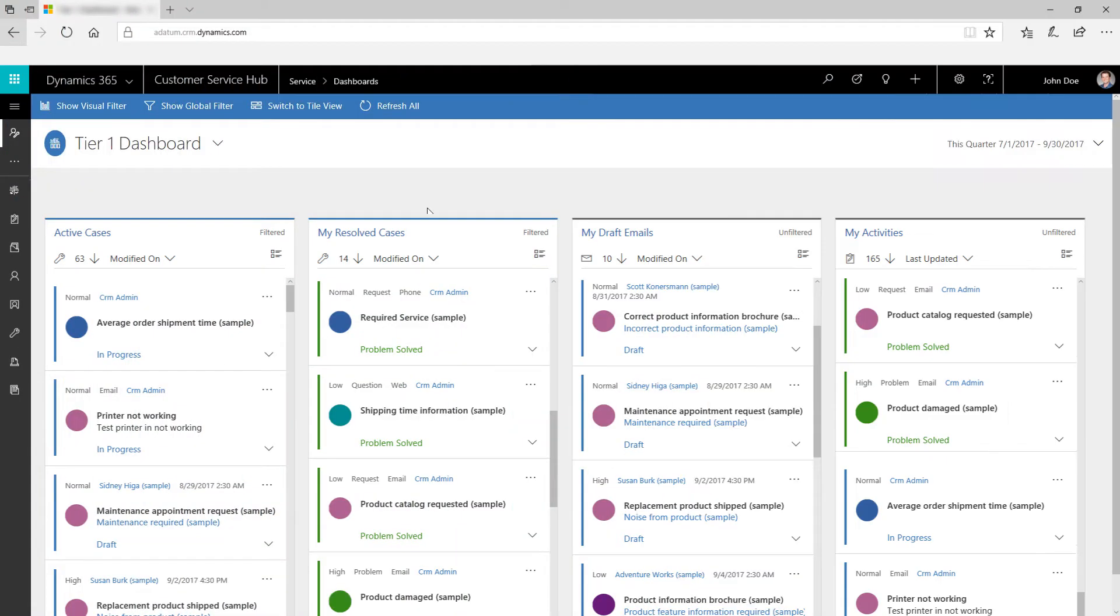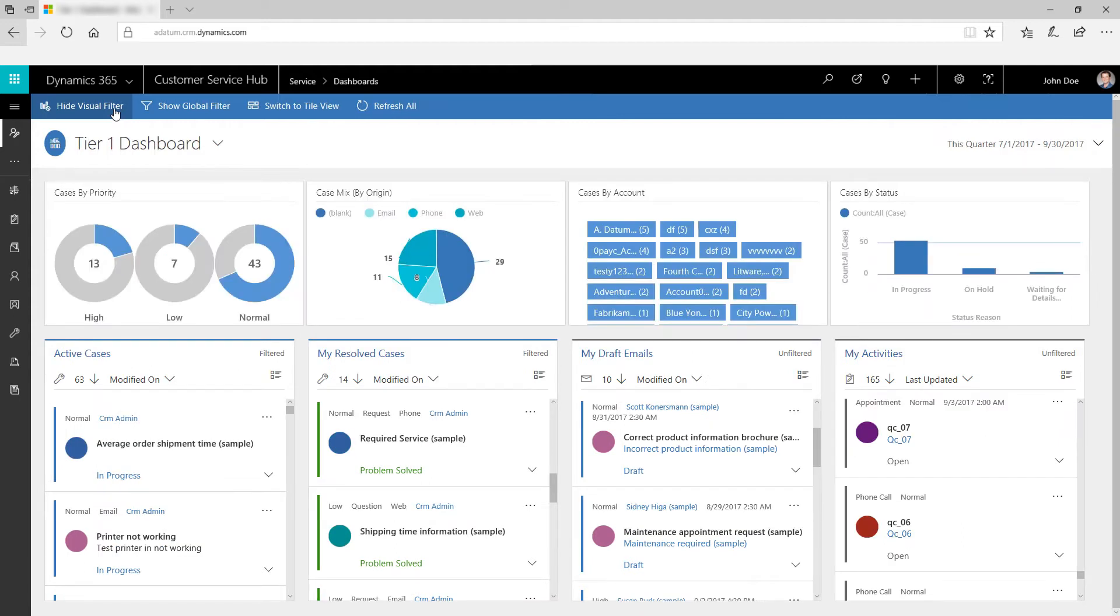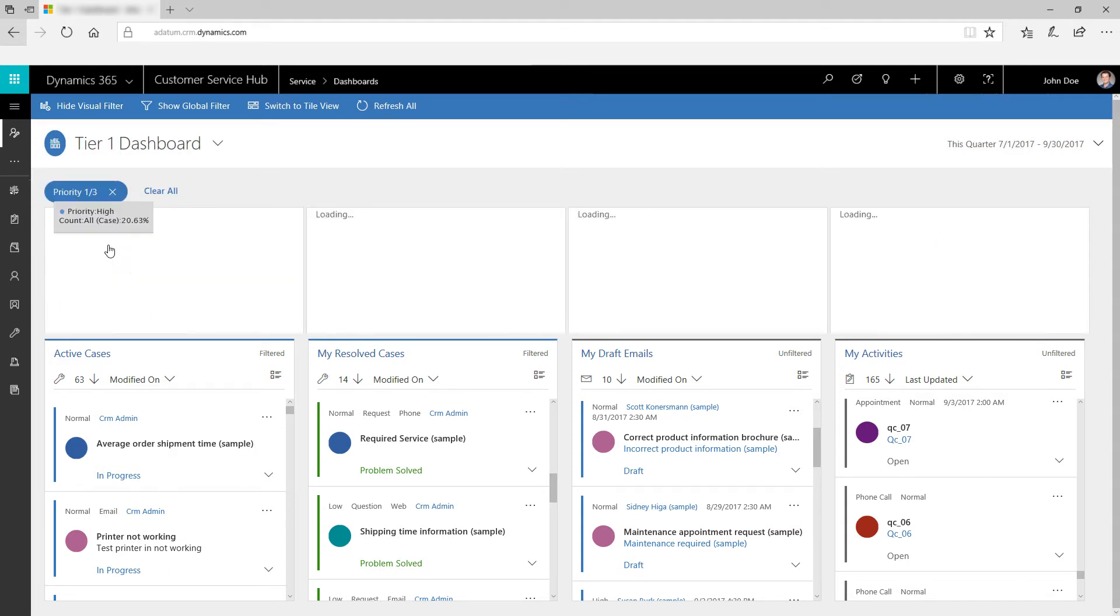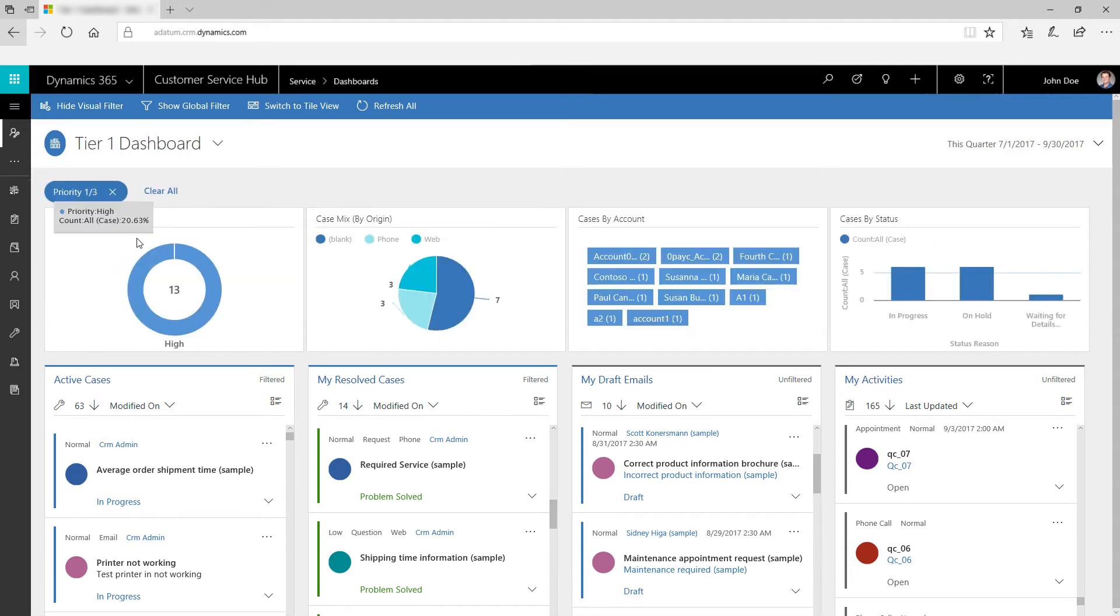Use filters to see the visual snapshot of key metrics, such as cases by priority or origin. For example, to see only high-priority cases, click the circle in the Cases by Priority filter.